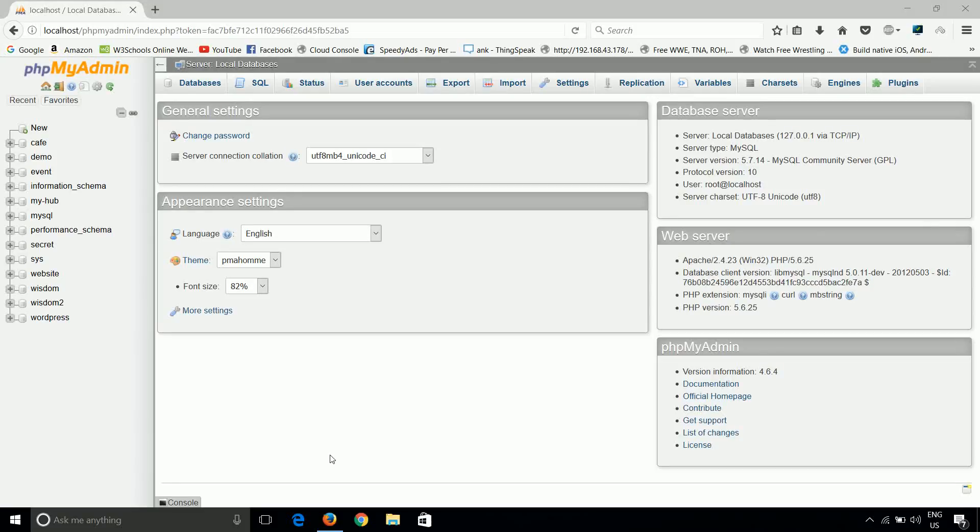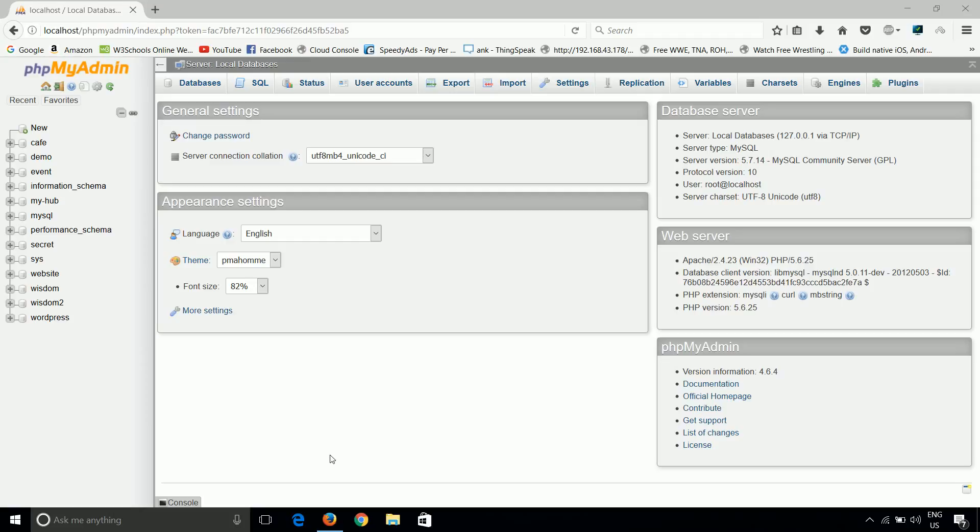Welcome guys to my next tutorial. This is Ankur and you are watching phpMyAdmin at CodeHub. In last tutorial I gave you a basic introduction about what is phpMyAdmin. Now in this tutorial I will show you the simplest job in phpMyAdmin, that is creating a database.